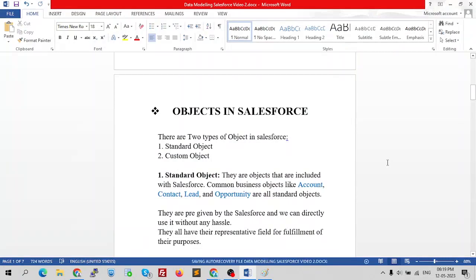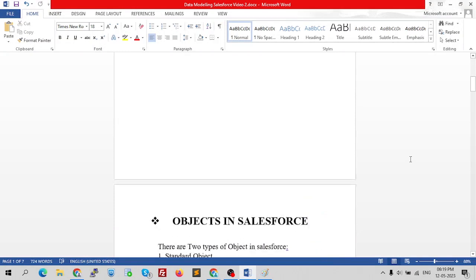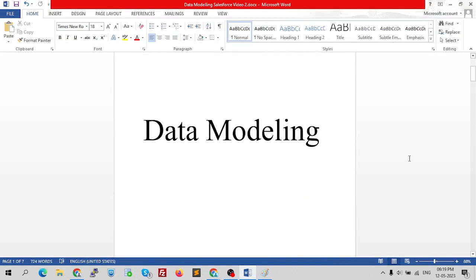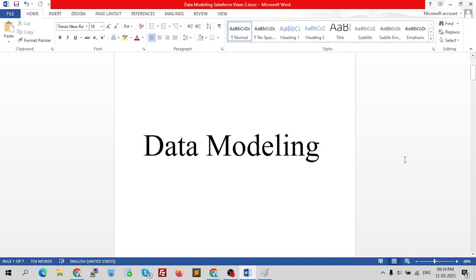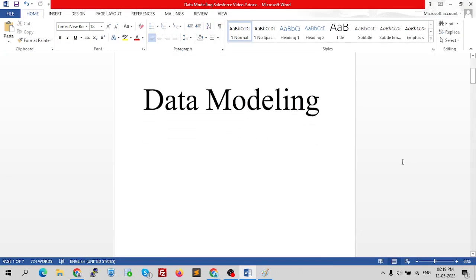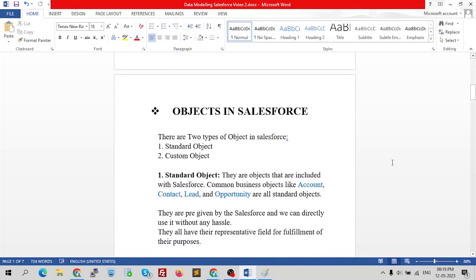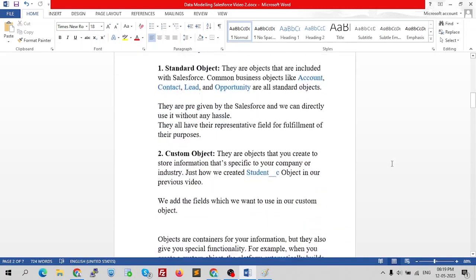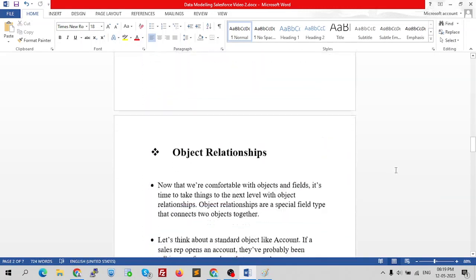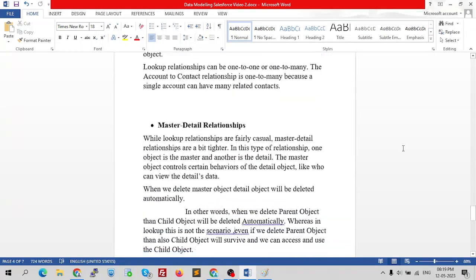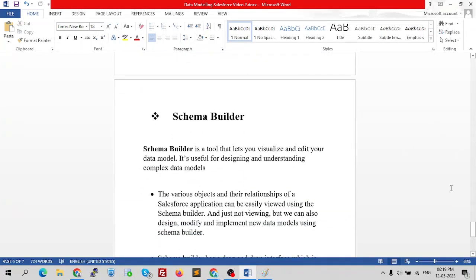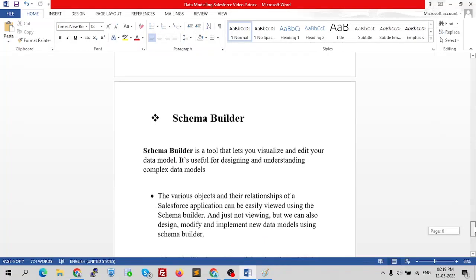Hello everyone, this is Sanashok and today we're going to talk about data modeling, one of the most important topics for admin beginners. Our data modeling is divided into three parts: objects in Salesforce, object relationships, and finally schema builder.